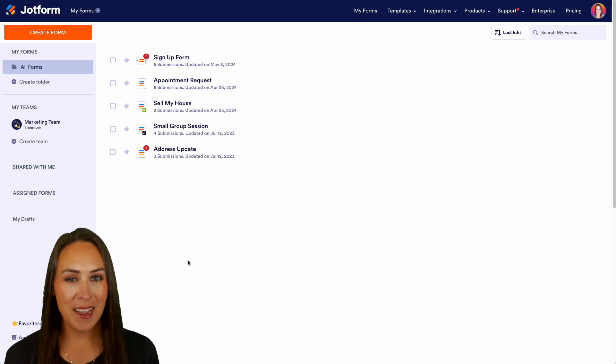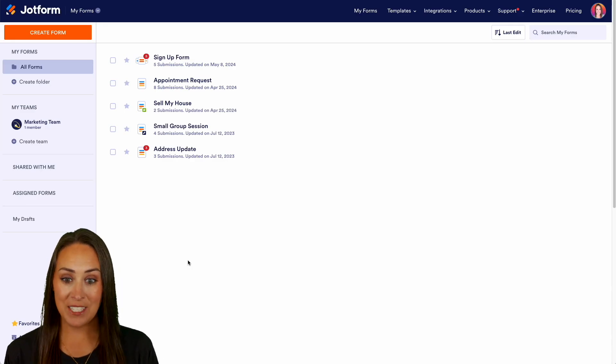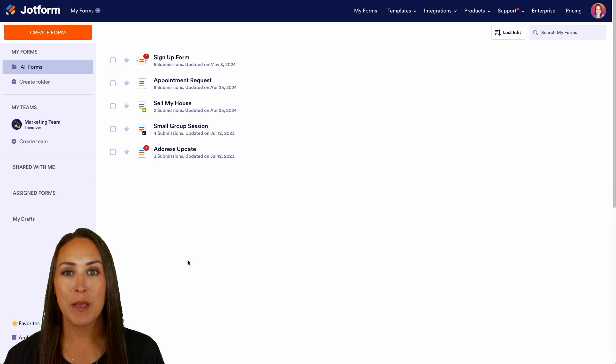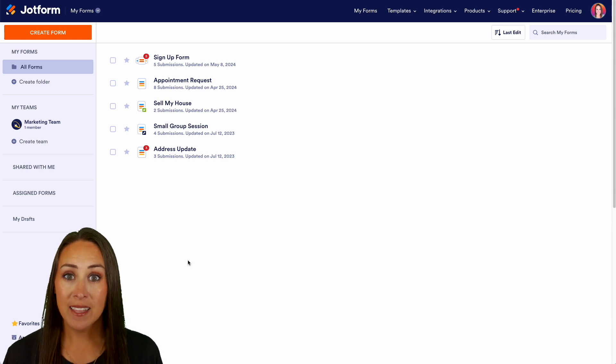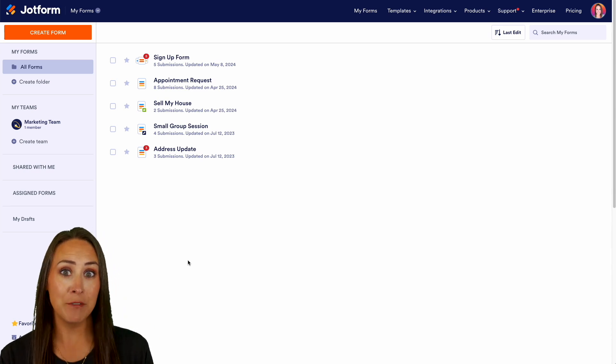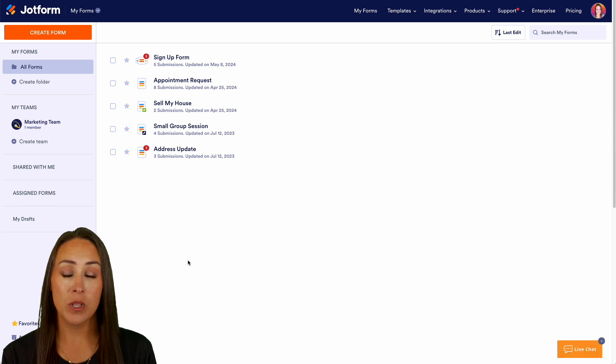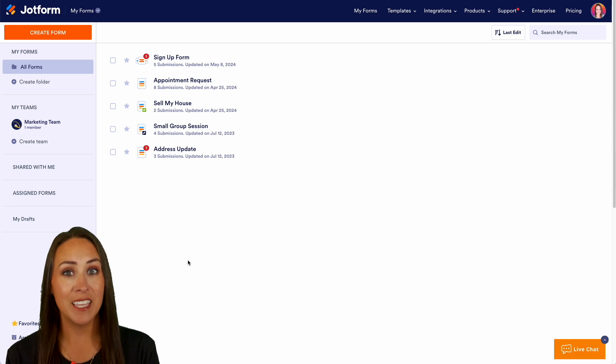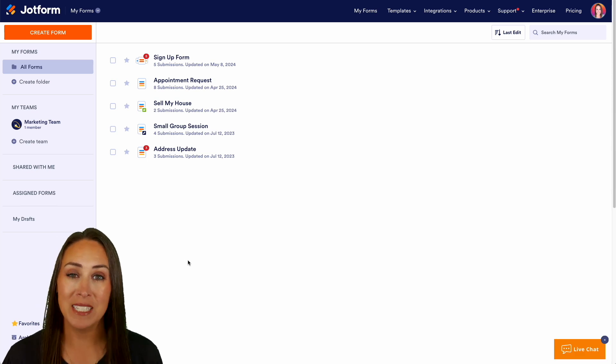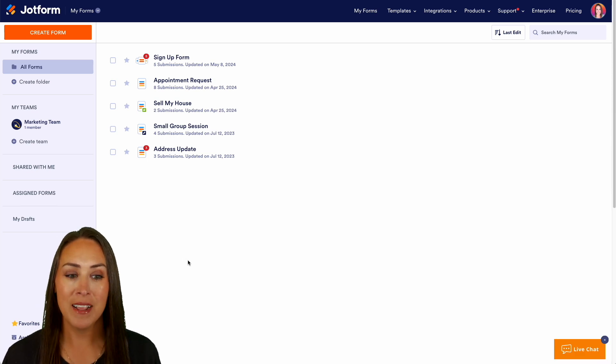Hey JotFormers, welcome back. I'm Kimberly and as you can see I'm currently in the desktop version of my dashboard. Like I mentioned, if you have data that you have outside of JotForm that you would like to bring into JotForm and create a visual report, you can definitely do that.